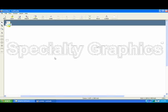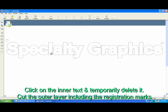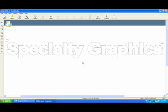Now to cut this, what we're going to do is click on the inner layer and temporarily delete it. Now go ahead and cut your vinyl, including the two registration marks.